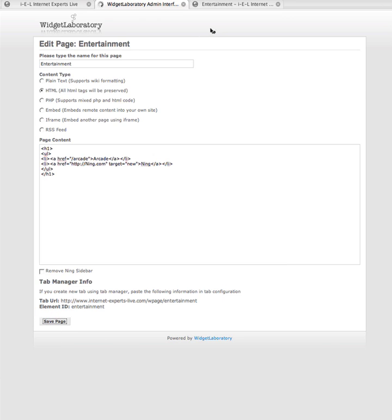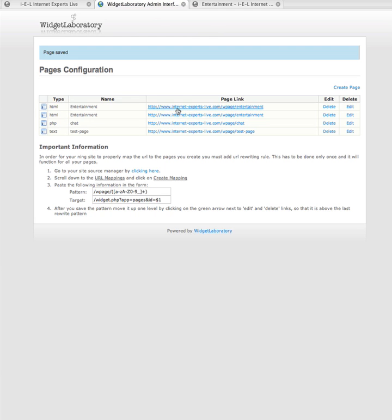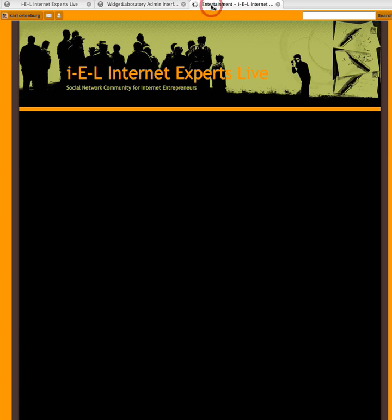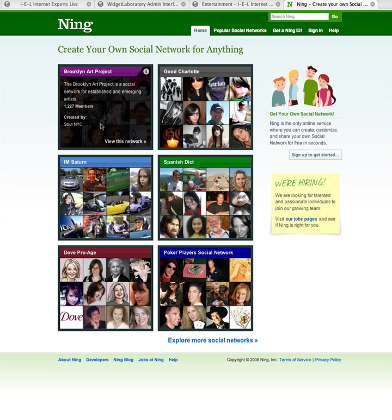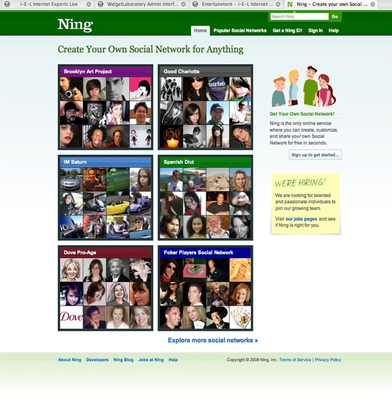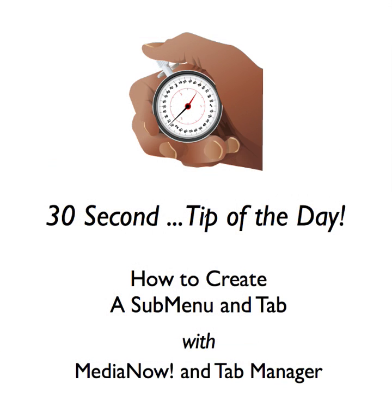Go ahead and click here. Now, watch what happens. The magic when I click on Ning, it opens in a new window. Ladies and gentlemen, that's your 30 second demonstration of how to create an entertainment tab and put subtabs on it using MediaNow and Tab Manager from Widget Laboratory.